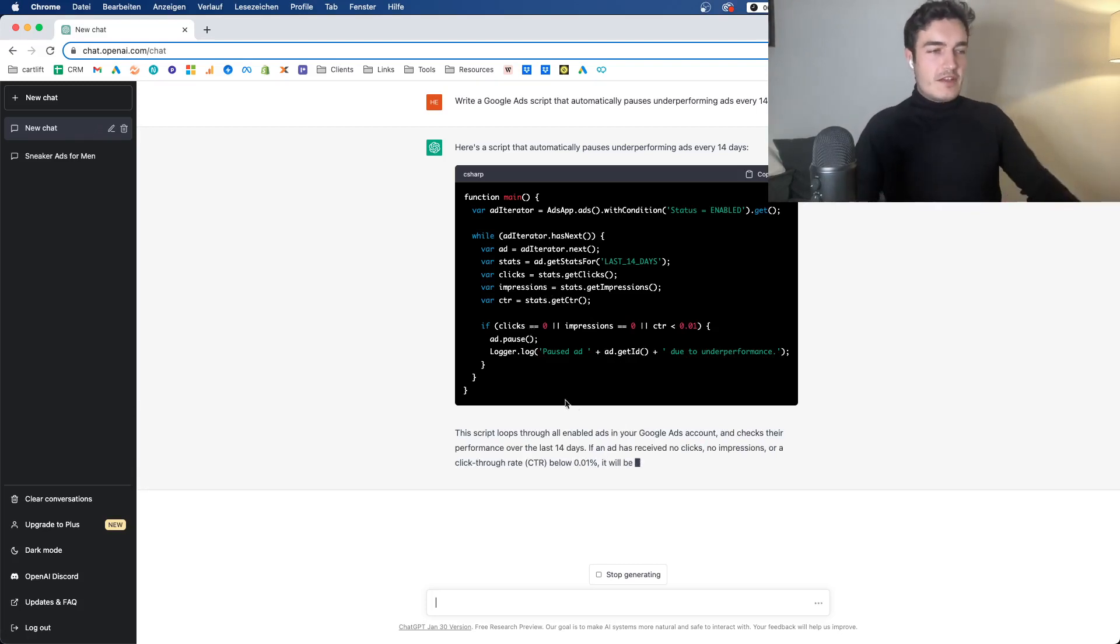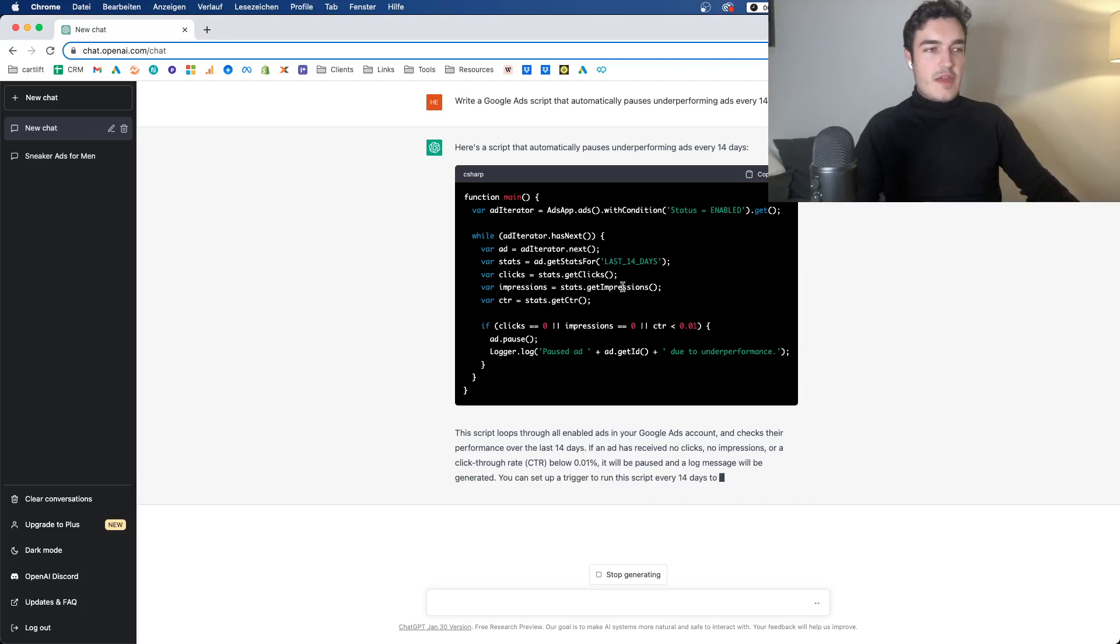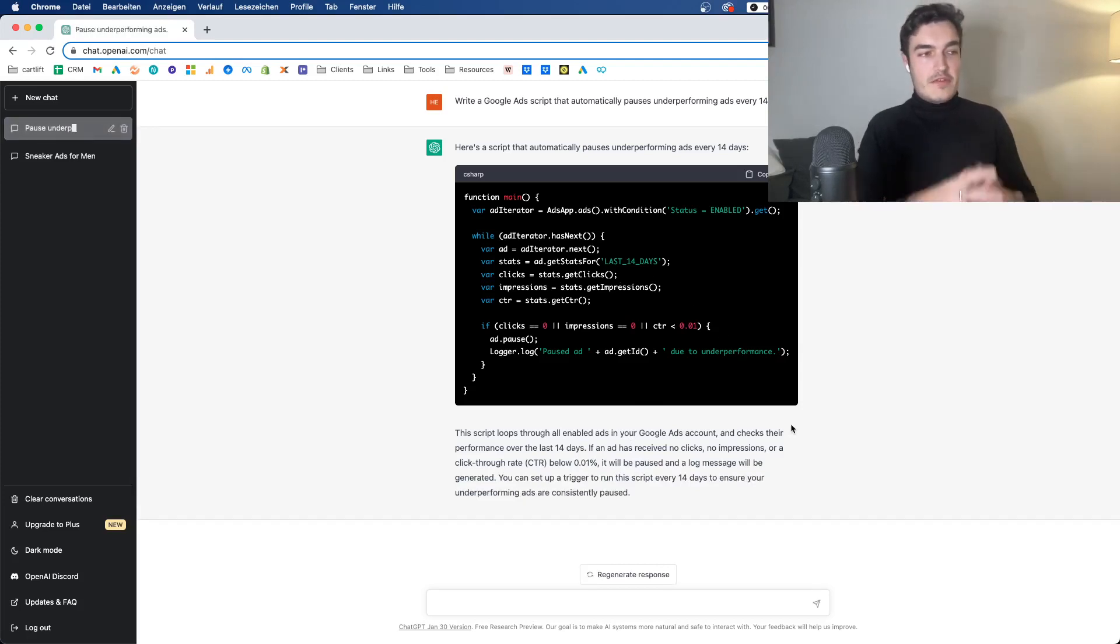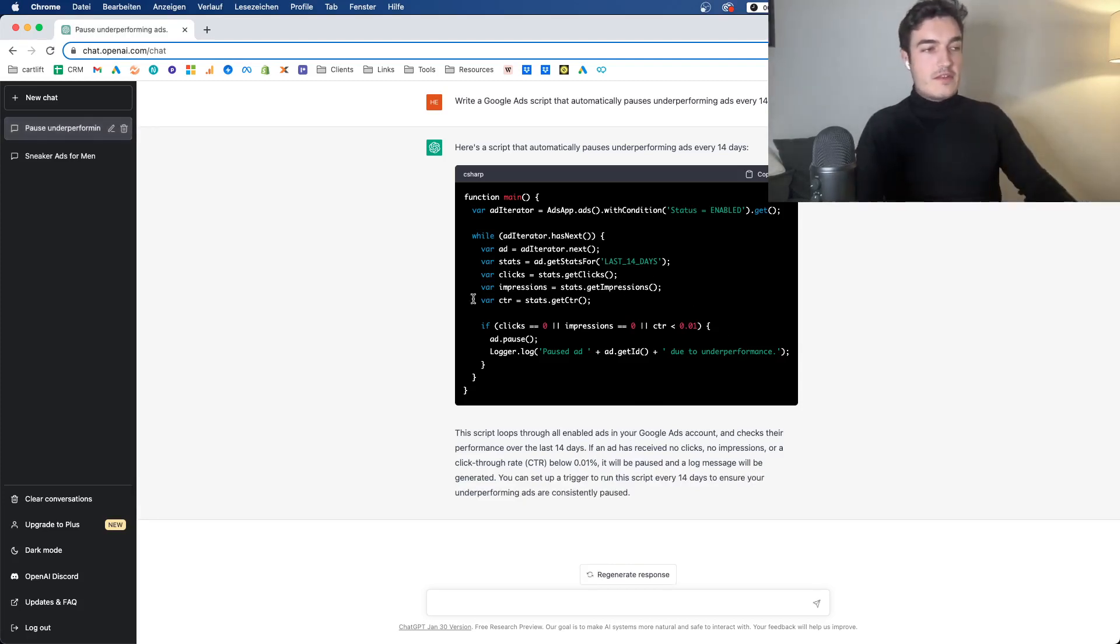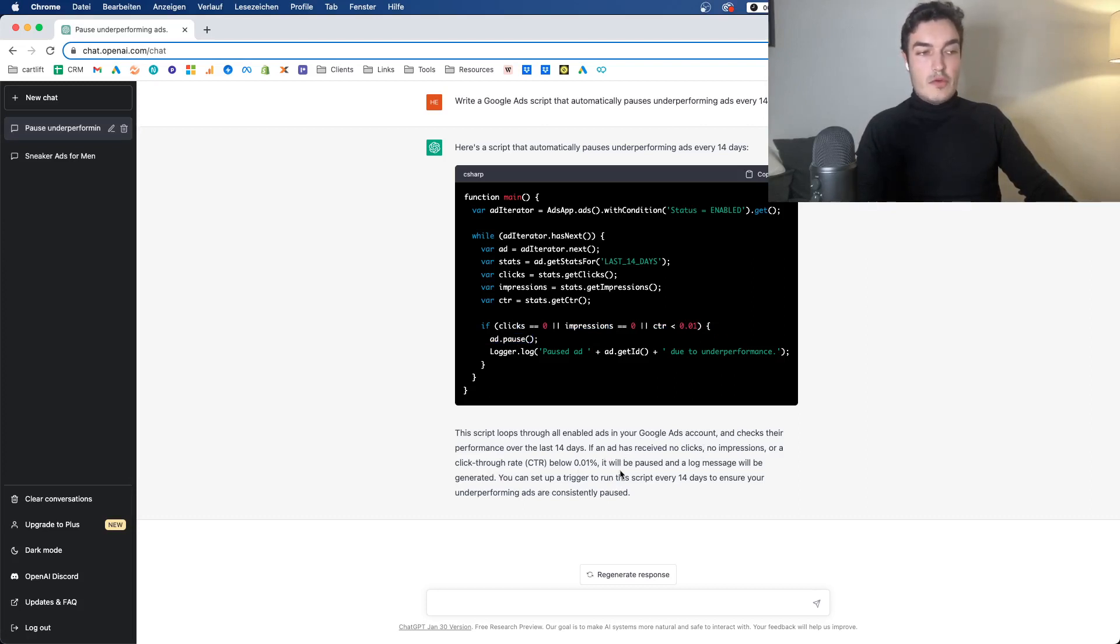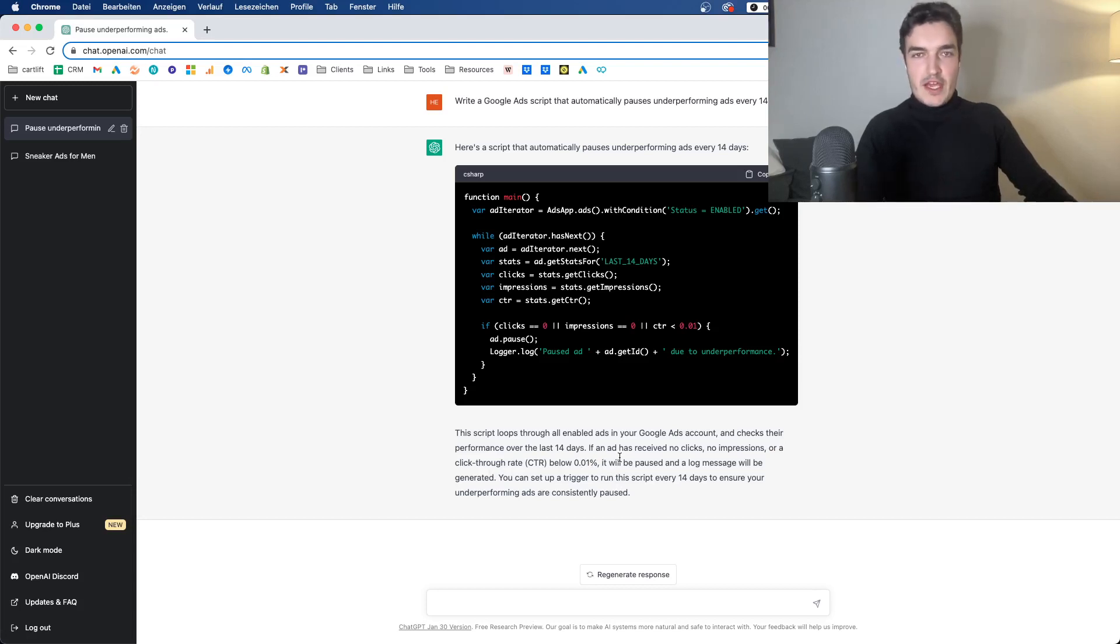And it really tells you what to do. And it basically has some parameters that you technically have to come up with yourself. So in this case, it basically defined underperformers. You can see here, if an ad has received no clicks, no impressions, or a click rate below 0.01%, it will be paused. That's not my definition of an underperforming ad, right?